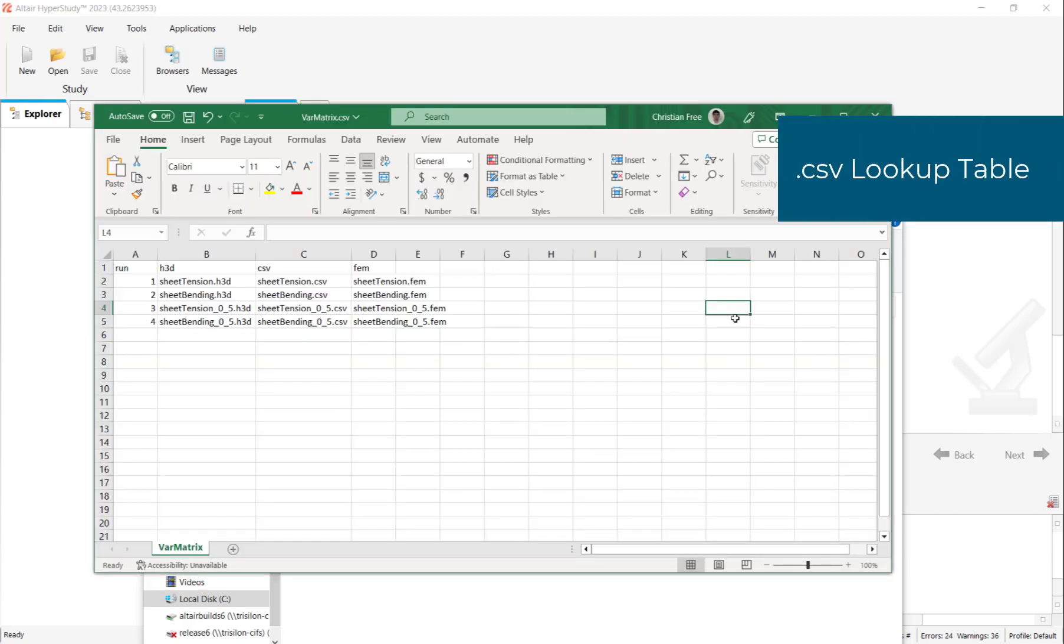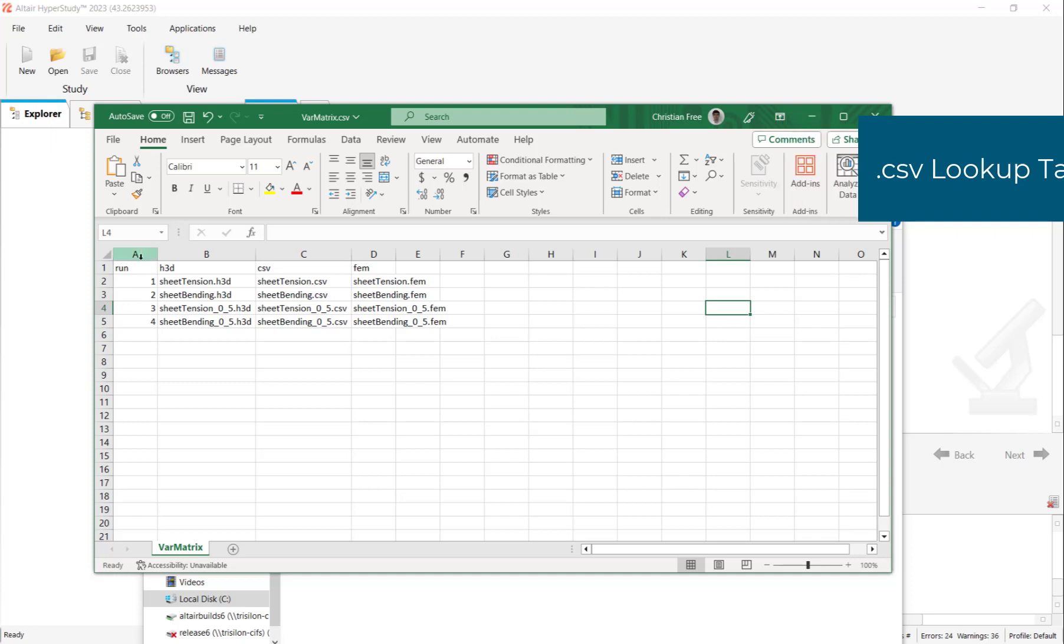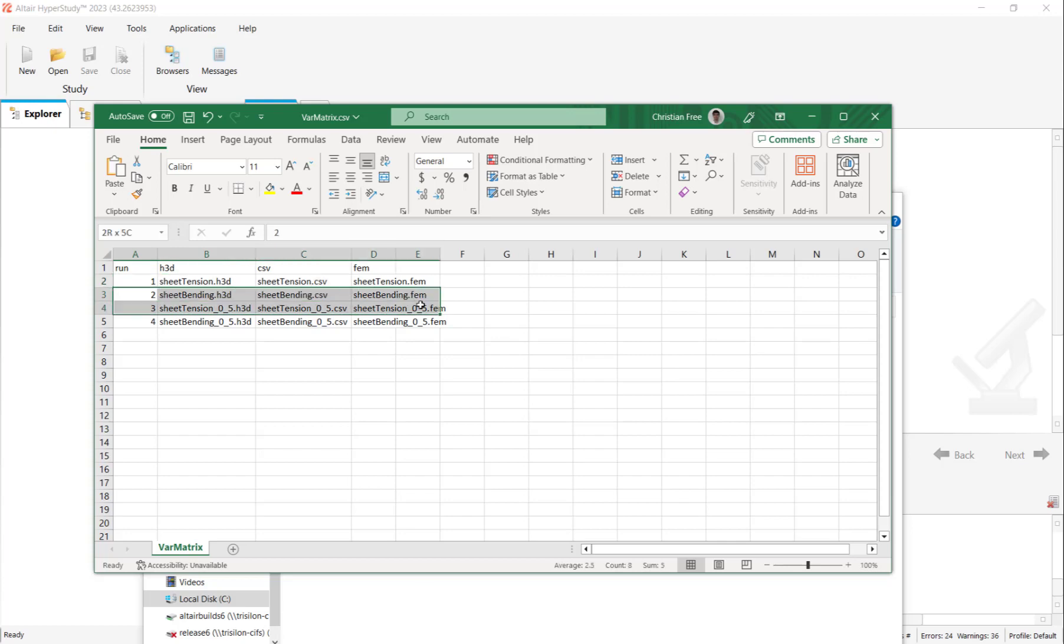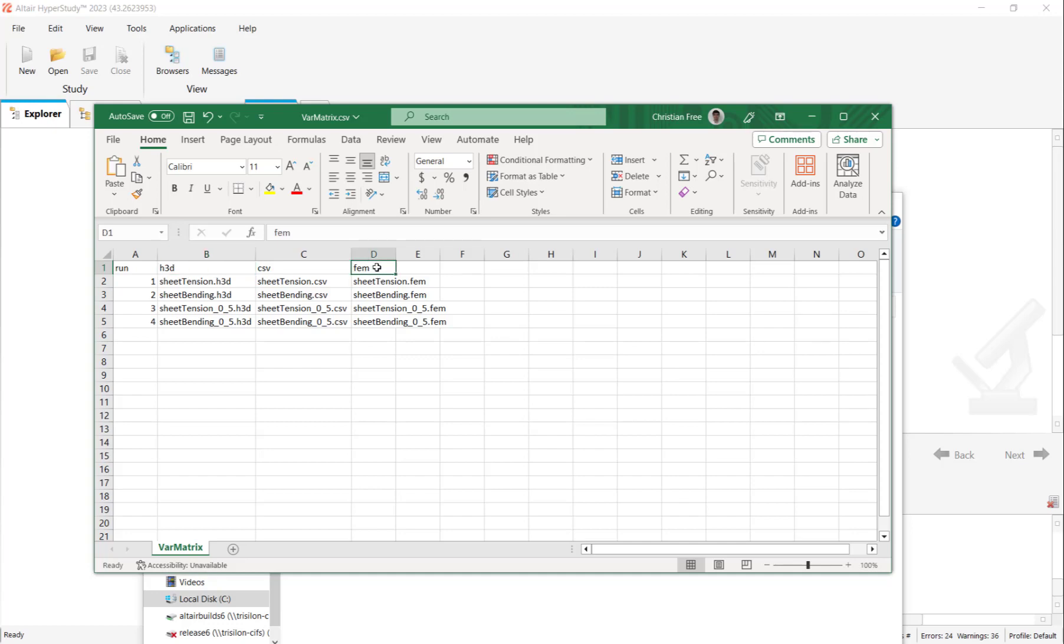Let's take a look at what this is. This file is the lookup table that guides the results query process. In the first column, we have the run or query number, and each row represents a different query. Second column is for the H3D file name. This is the results file. This last column is the FIM file, so our model file. And in between, we have the CSV file, which is the name of the file that will be outputted by our results query process.